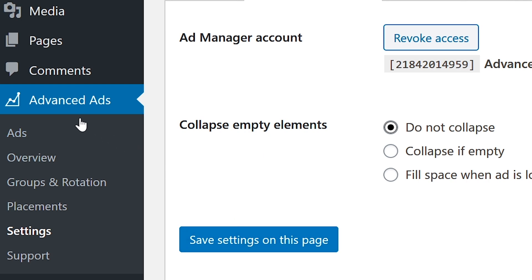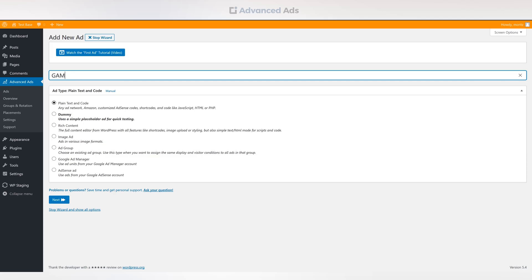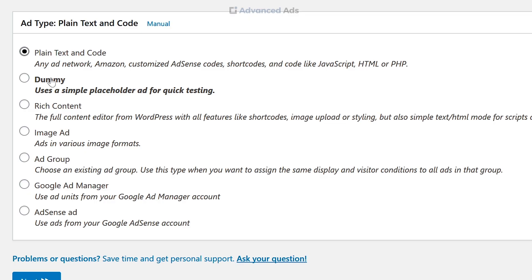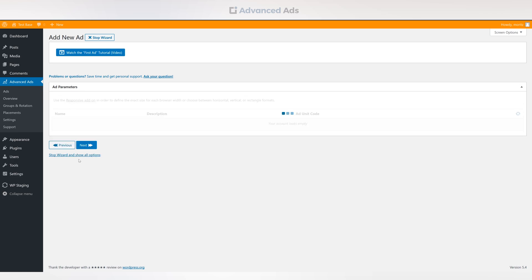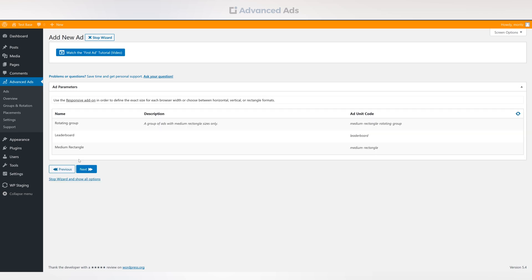Head again to the Ads menu of the Advanced Ads plugin. Create a new ad and choose Google Ad Manager from the list below. You should now be seeing the available ads from your linked account.